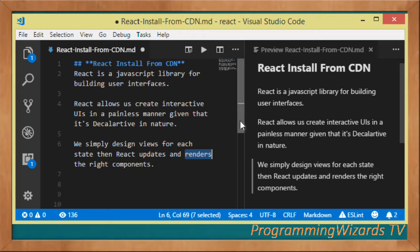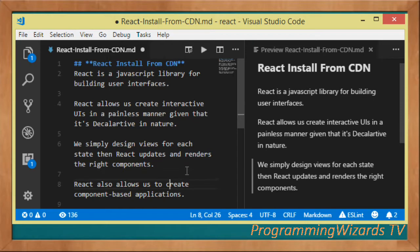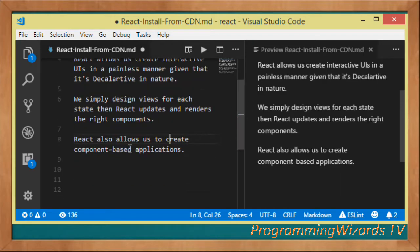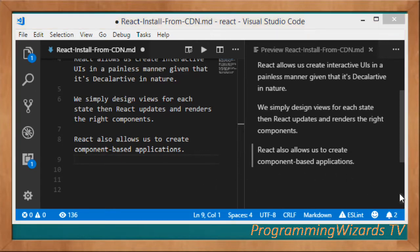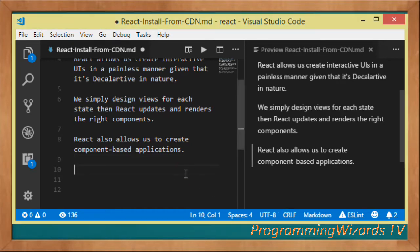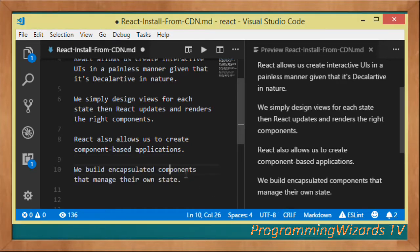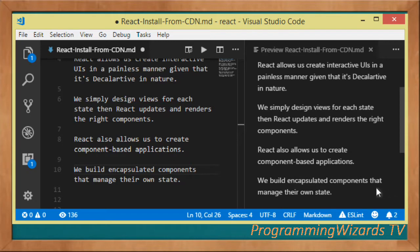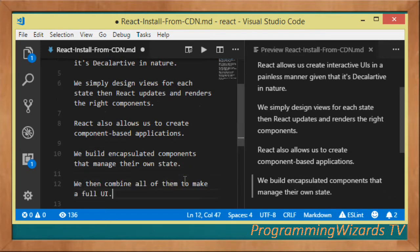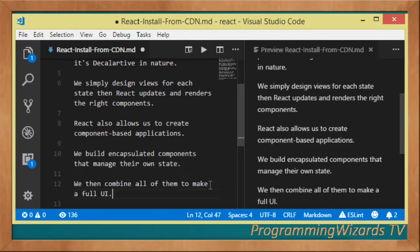Being declarative also makes the code that we write in React more predictable, hence easier to debug. React also allows us to create component-based applications. We build encapsulated components and these components manage their own state. Once built, we can compose them together to make a complex user interface.